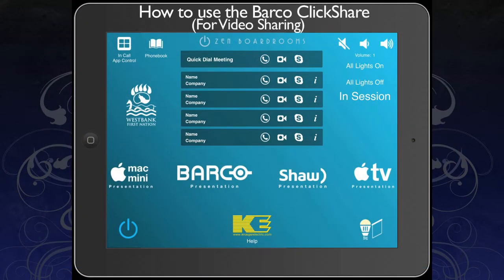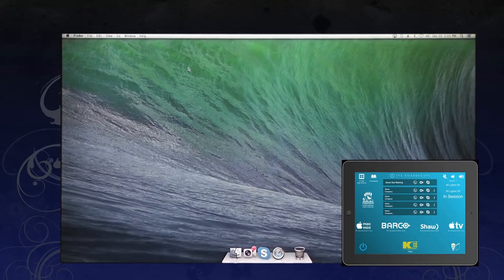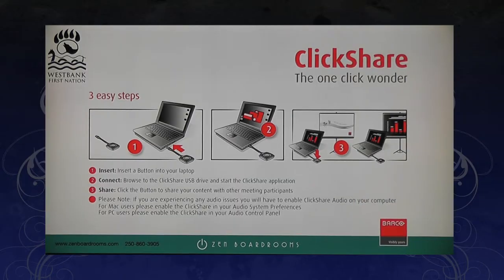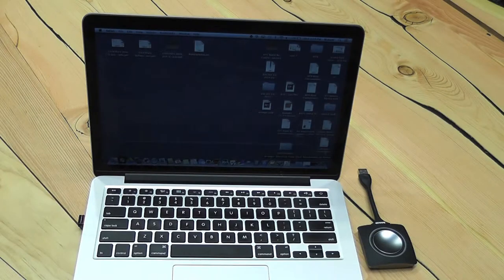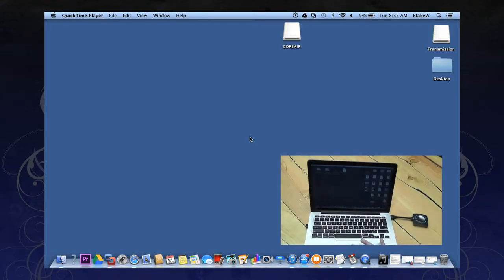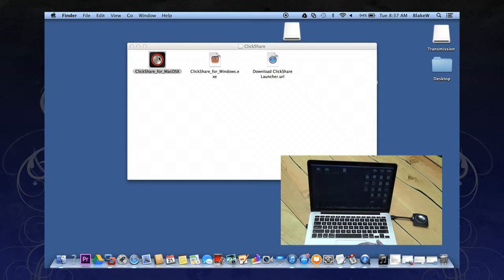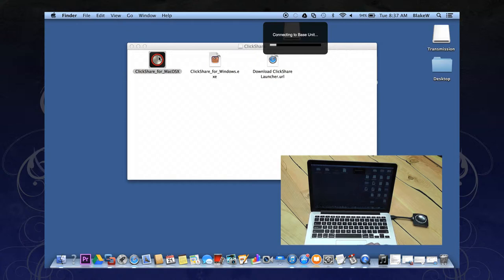To use Barco ClickShare, simply select the Barco icon on the home screen, and your Barco will instantly be displayed on your display. Connect a ClickShare dongle into your USB port of your computer. It will appear on your desktop or prompt you in the same manner as using a thumb drive would. Open it and double click the ClickShare icon. The dongle will now connect to the Barco, prompting you when it is done.